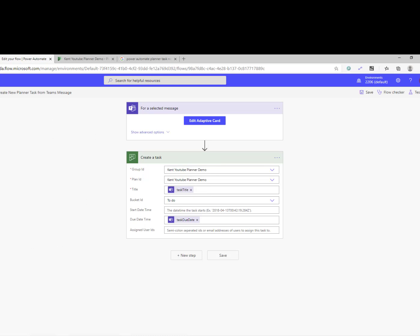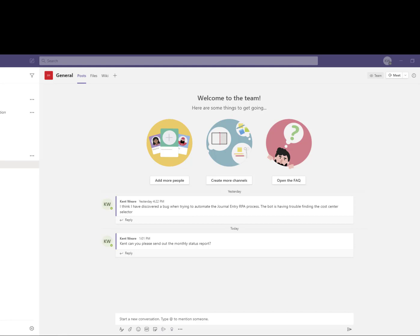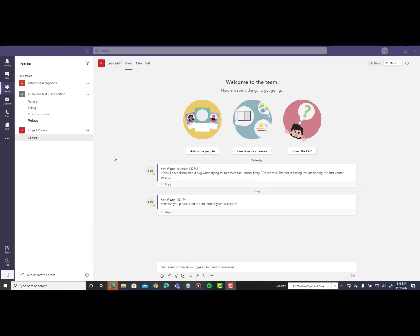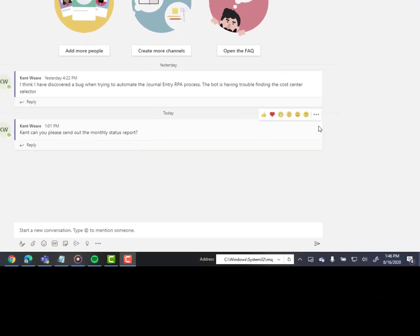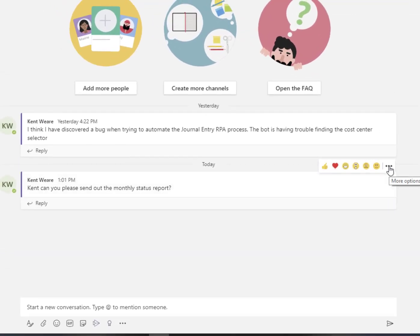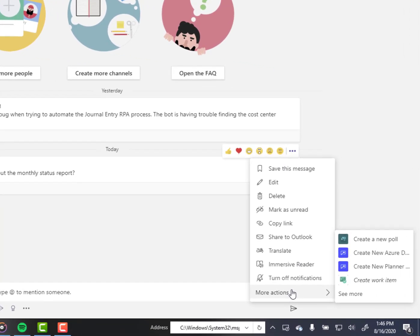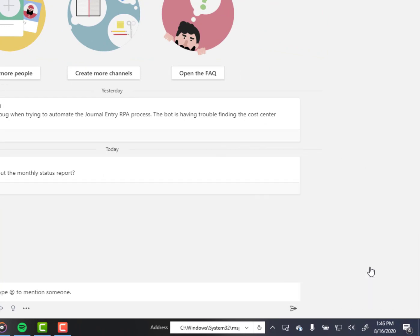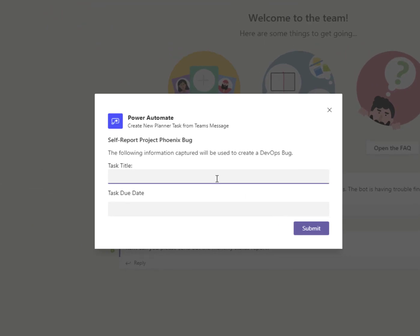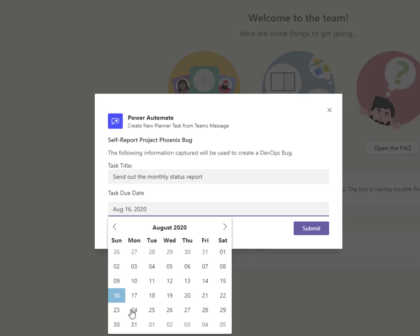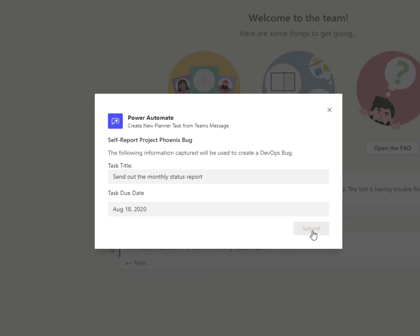Let's head over into Teams and see this run. I am in the context of a team and the general channel, where there's a thread going on, and I'm being asked to go ahead and send out the monthly status report. I don't want to forget this because I know there's a bunch of executives waiting for it. So what I can do is click on the ellipsis, then click on Create New Planner Task, and this will kick off our adaptive card inside of our flow. I'm going to enter 'Send out the monthly status report' and then give it a due date.